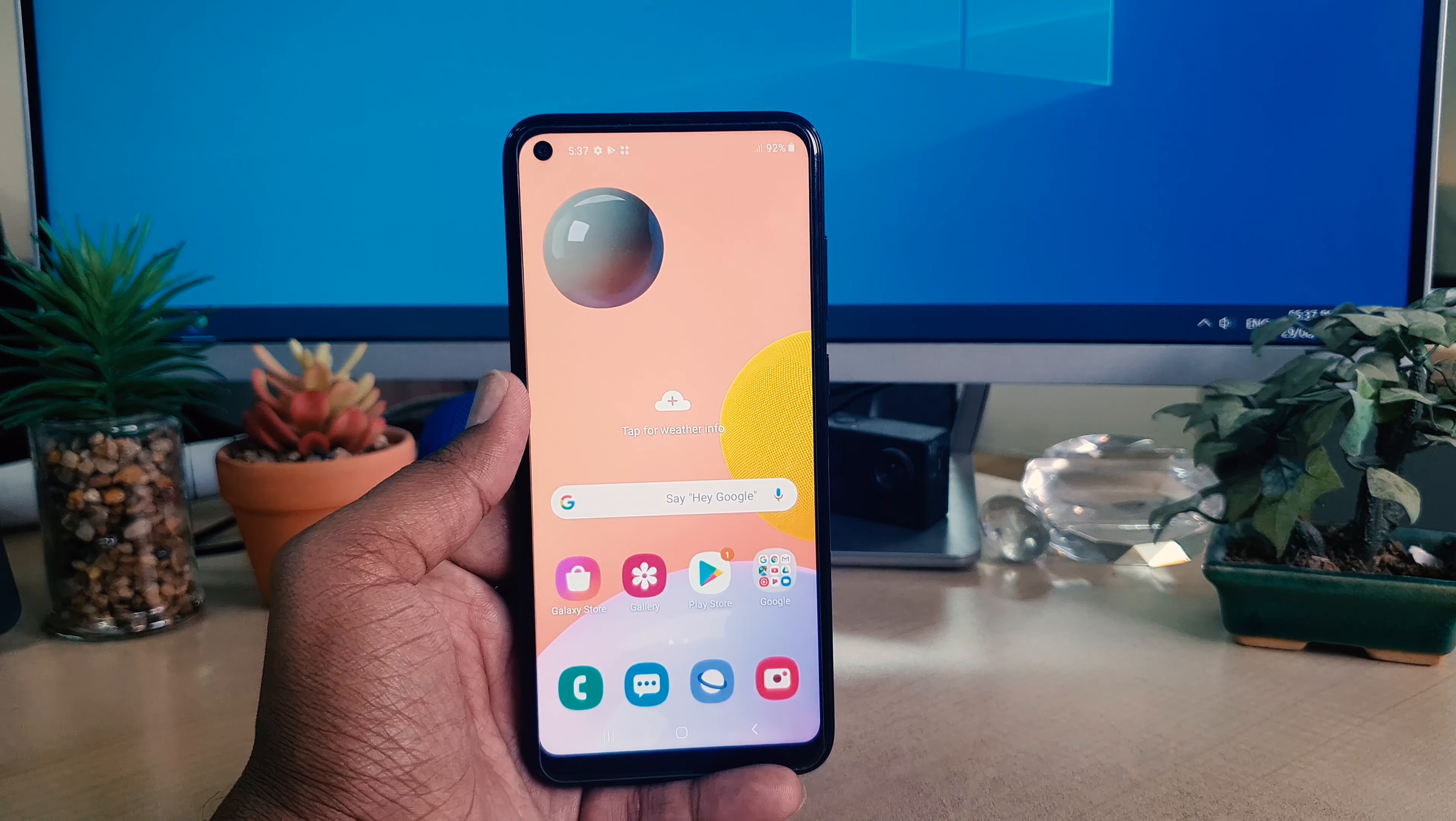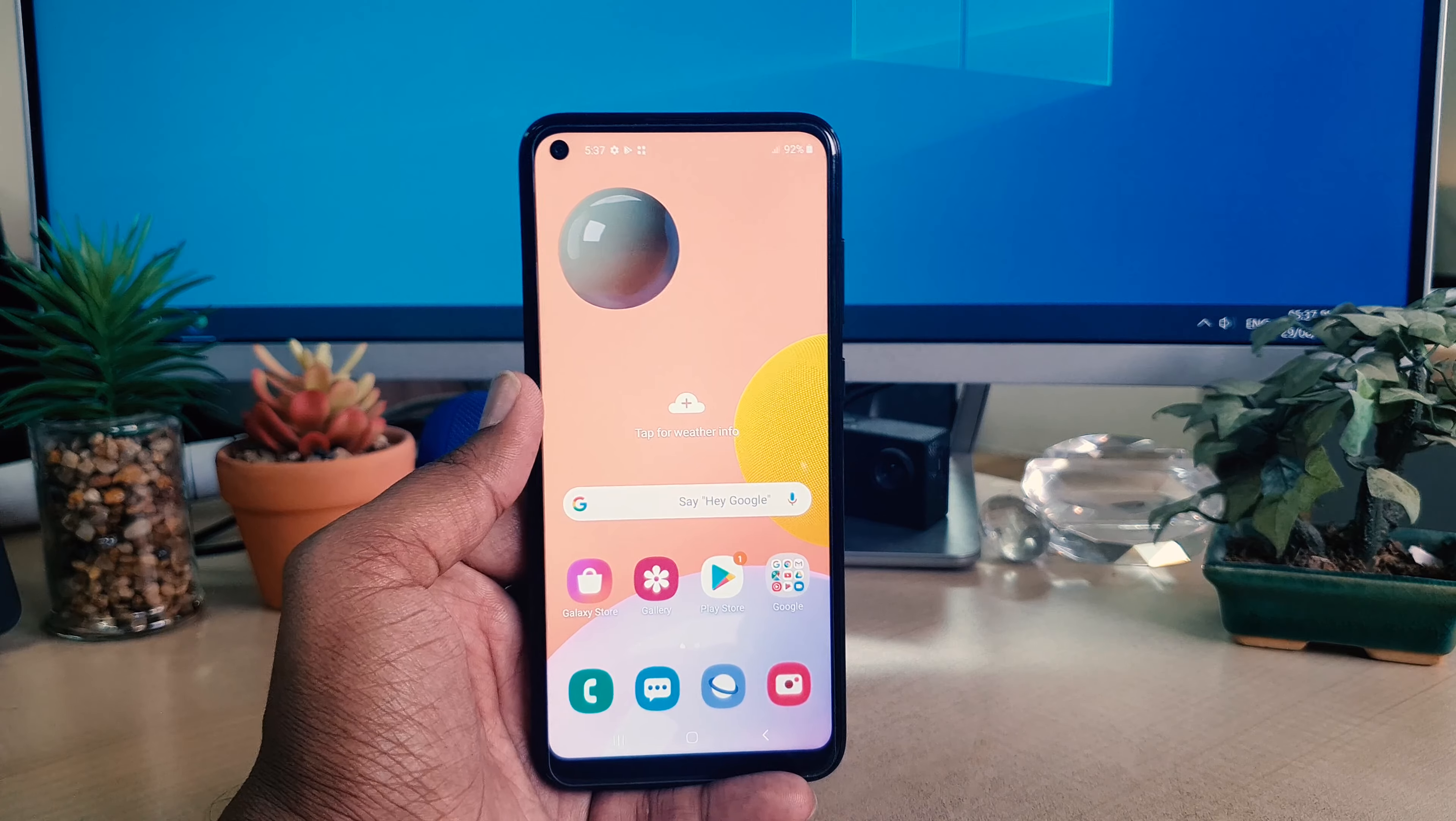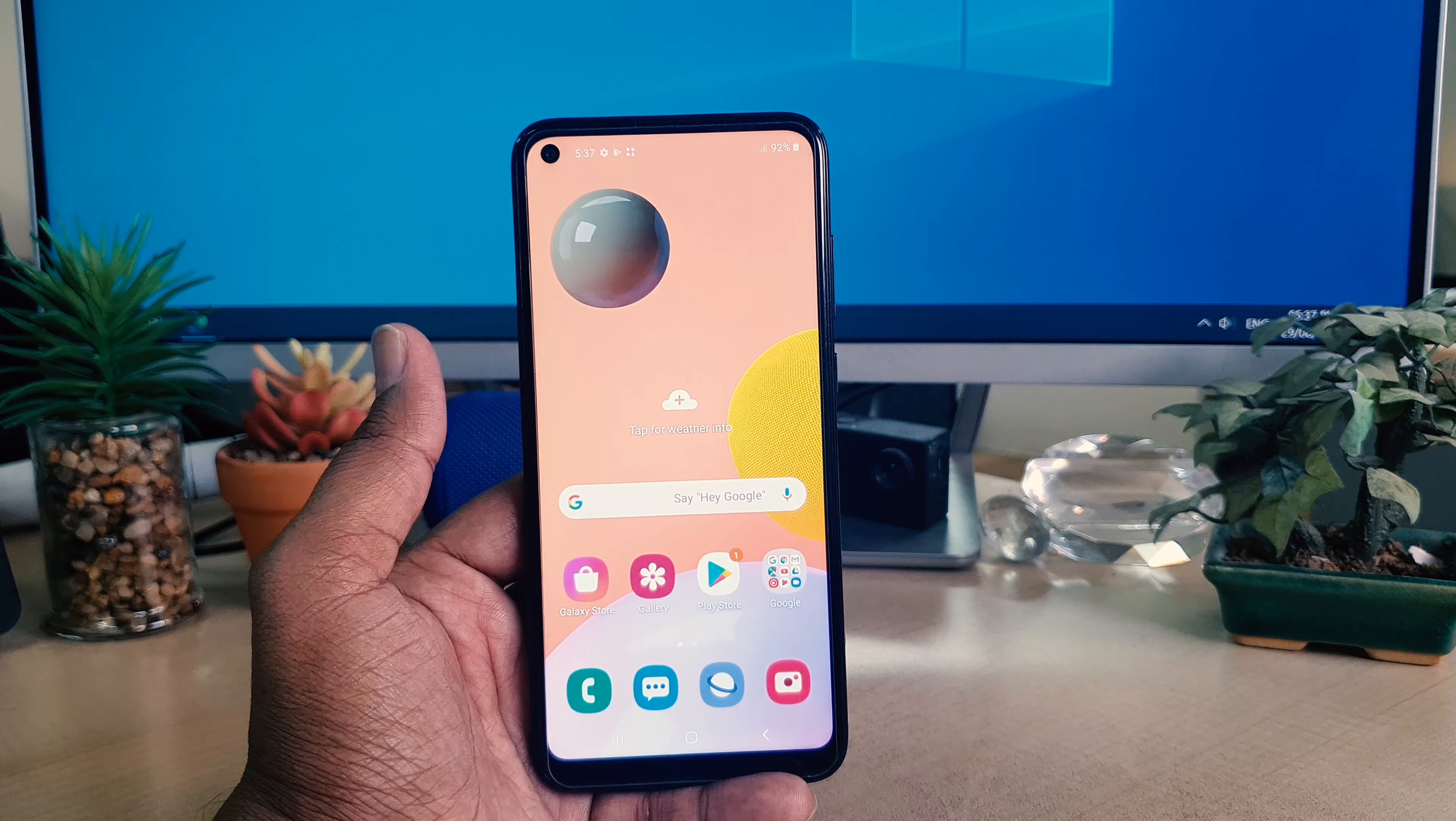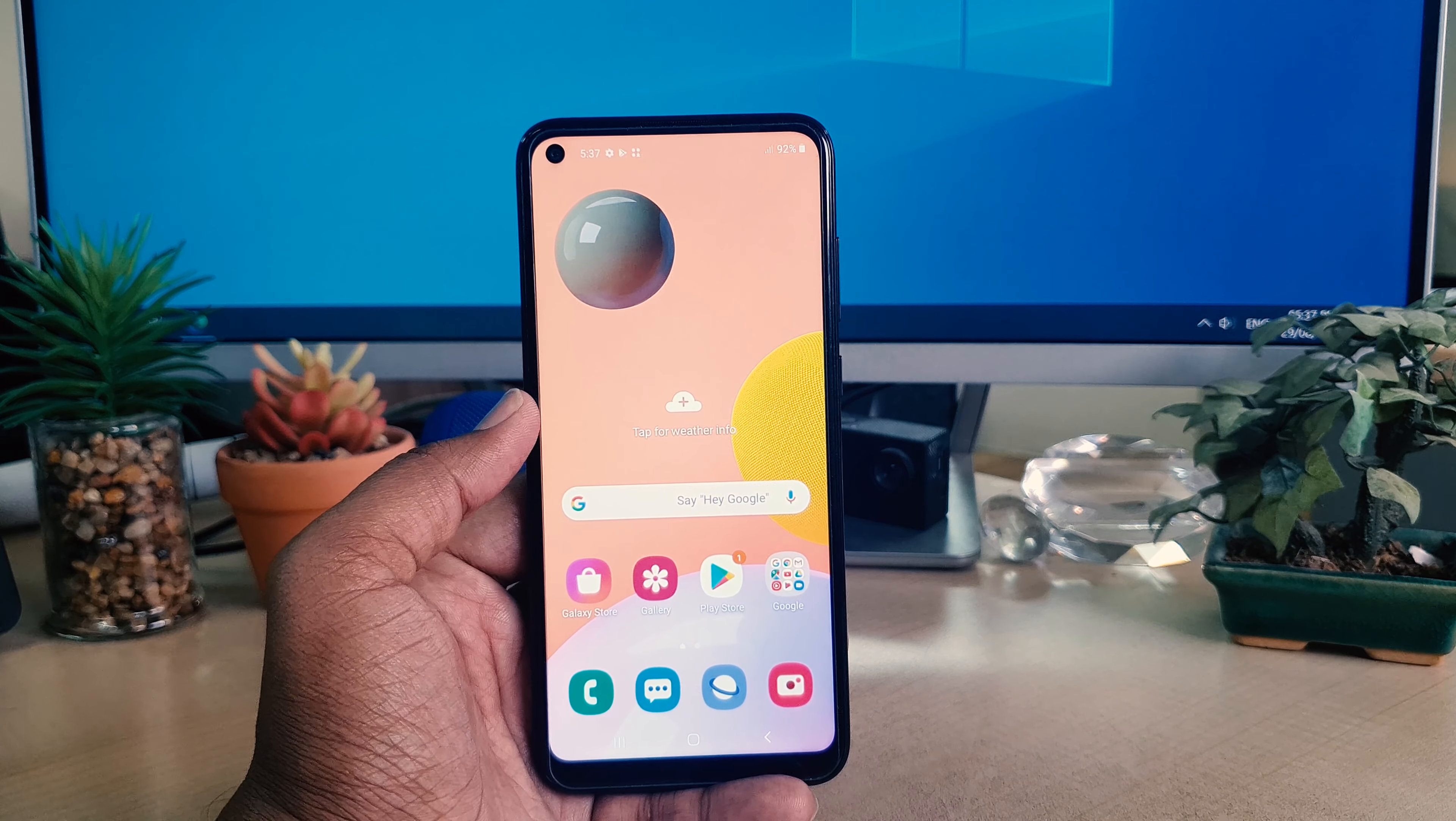Hello and welcome back to another tutorial. In this tutorial, I'm going to share with you how to change the display language in your Samsung A11. So let's take a look at how to do that.